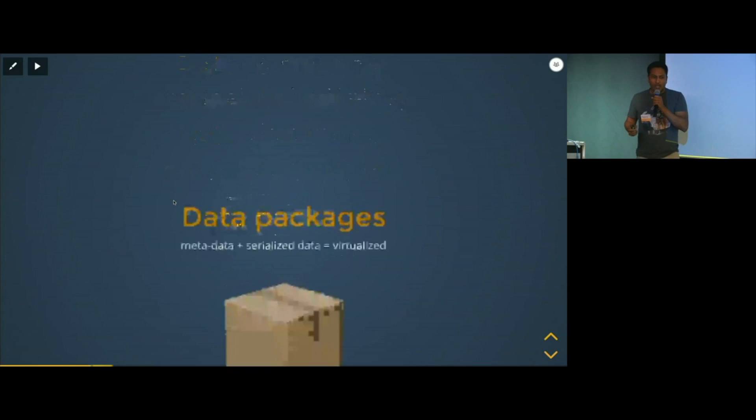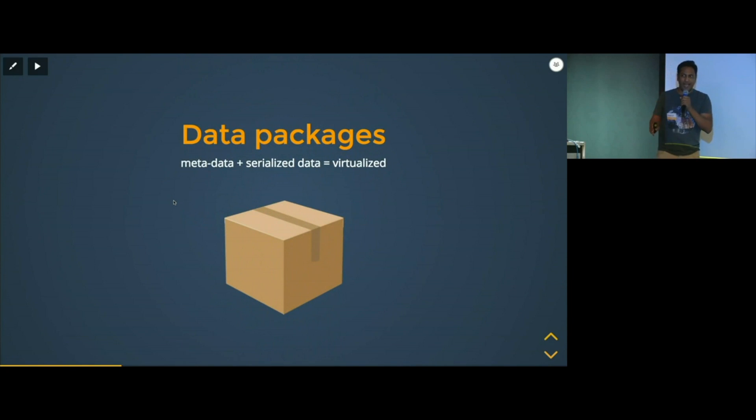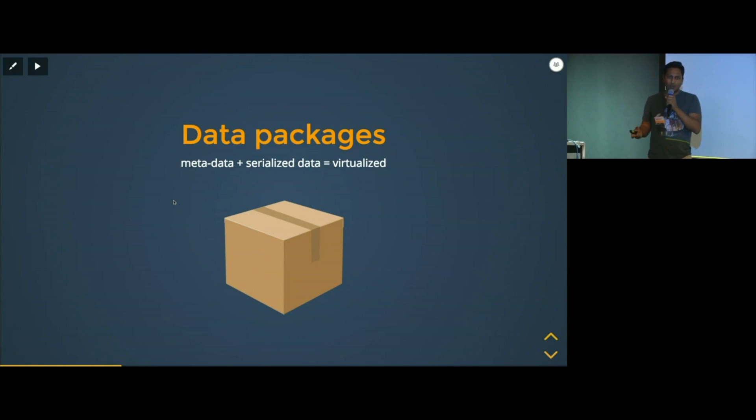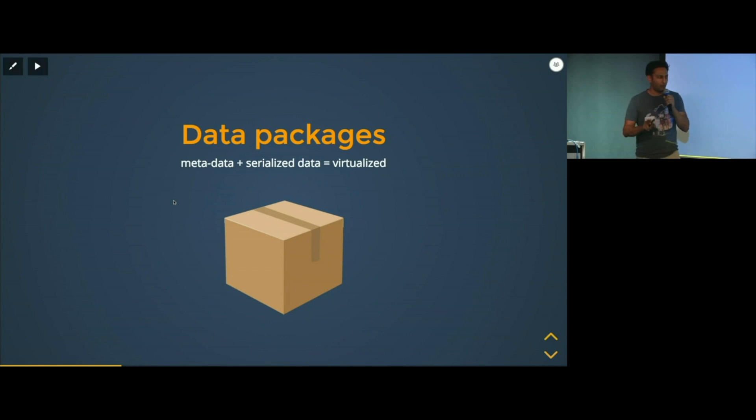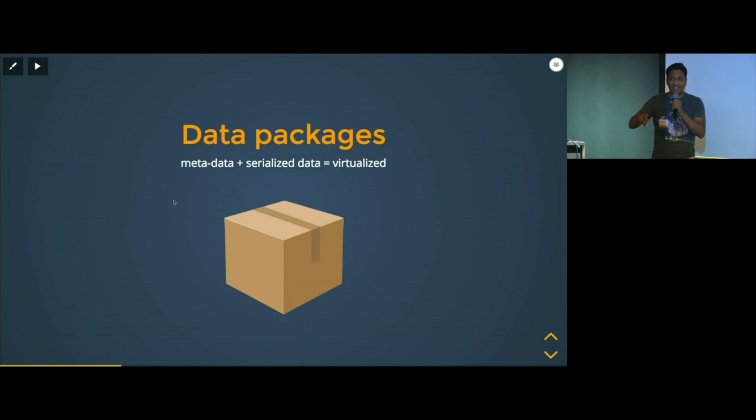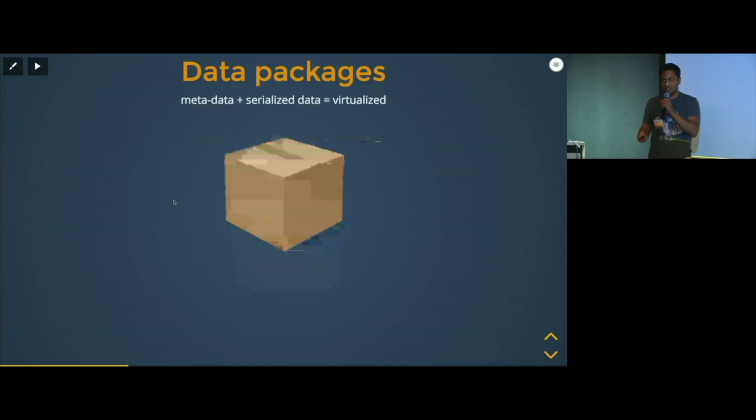So what we're doing is we are promoting and creating an open source standard that we call the data package. And a data package is as many dependencies as you want to roll up into a metadata wrapper with serialized data on the inside. And here's the important thing. When you package your data, it becomes virtualized, which means that you, as a user, can now forget where the data is stored or what format that it's in. And I'm going to show you how this works in just a second.